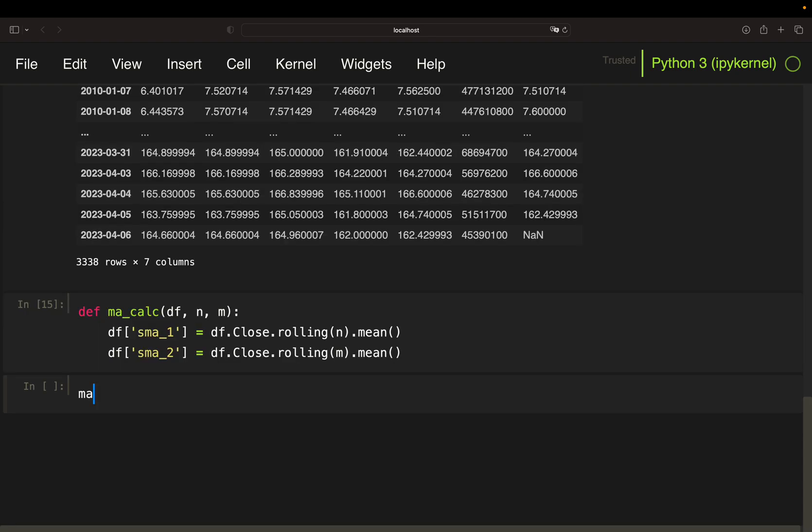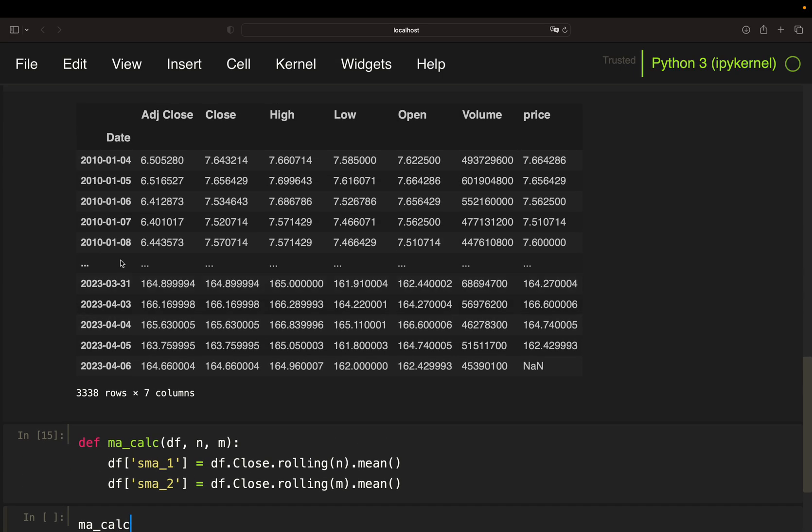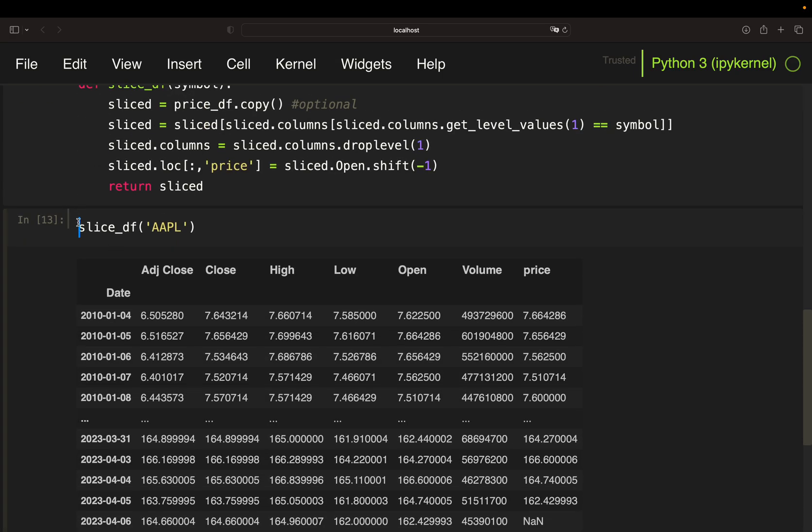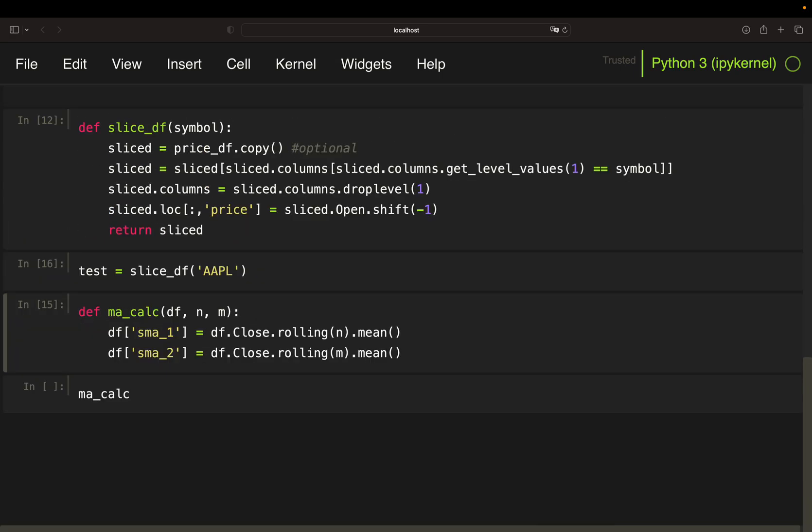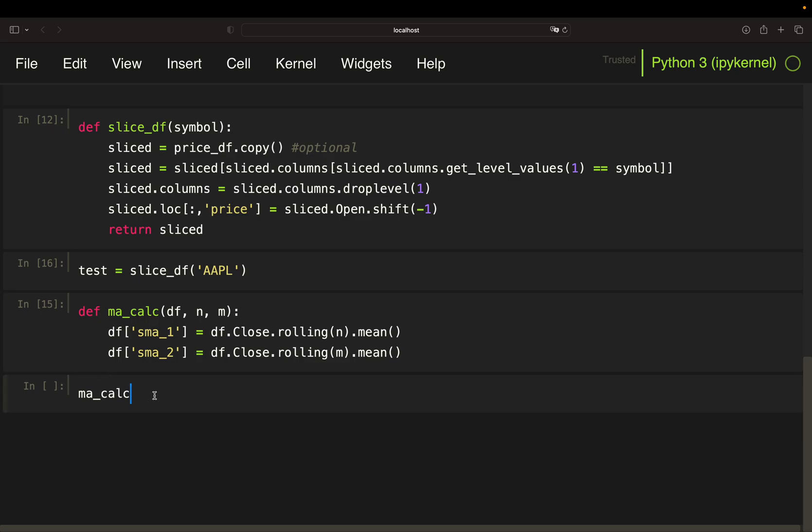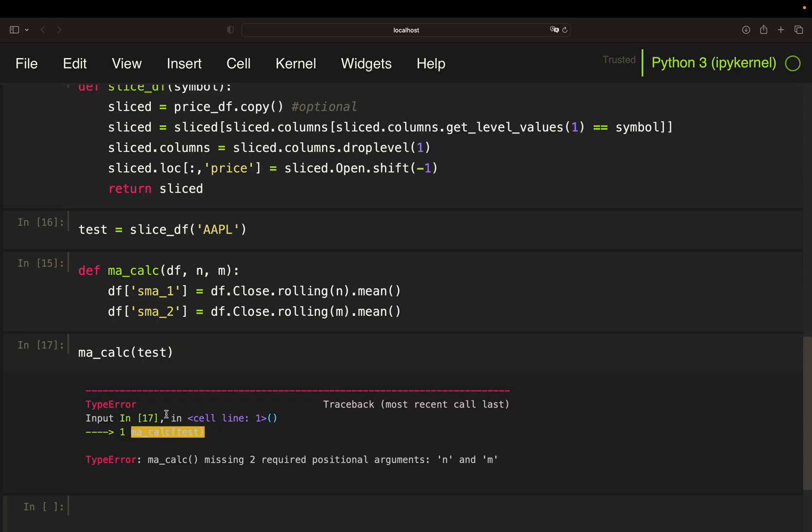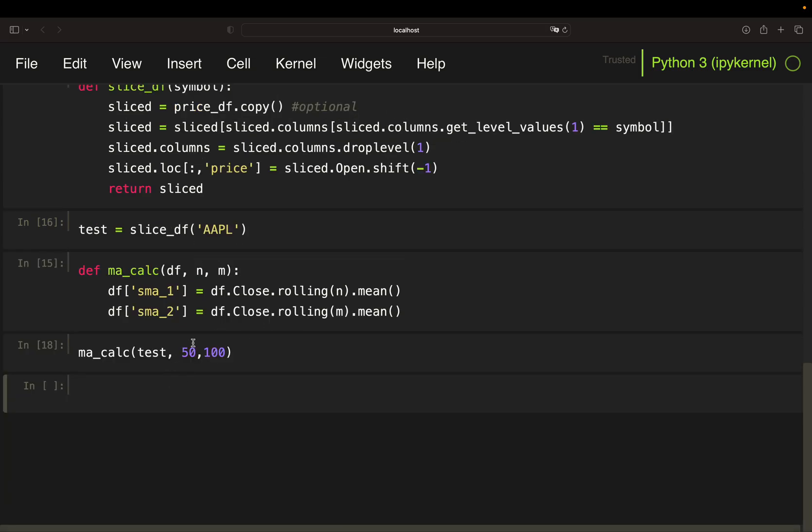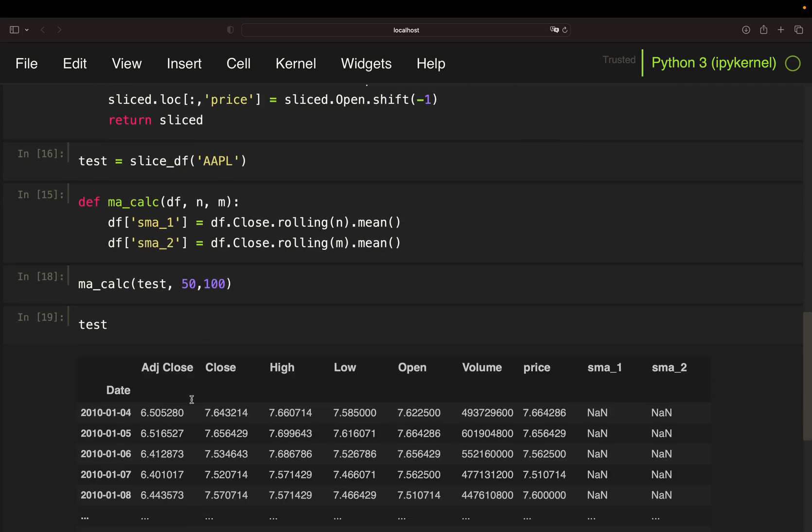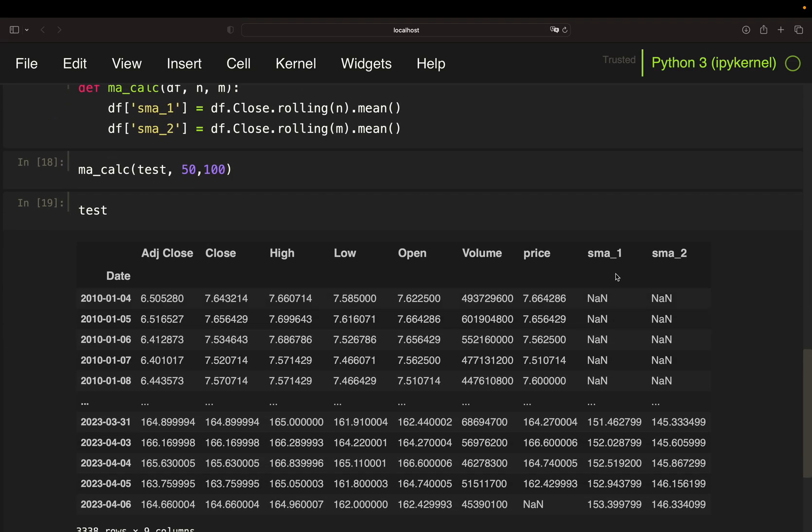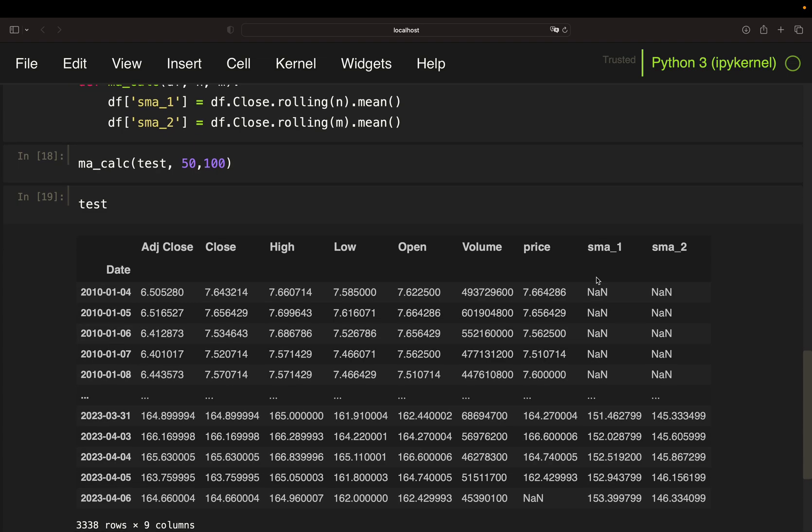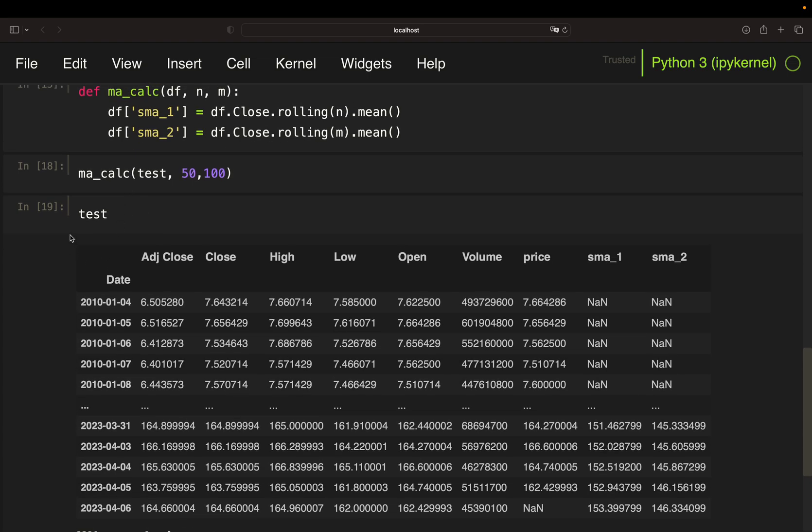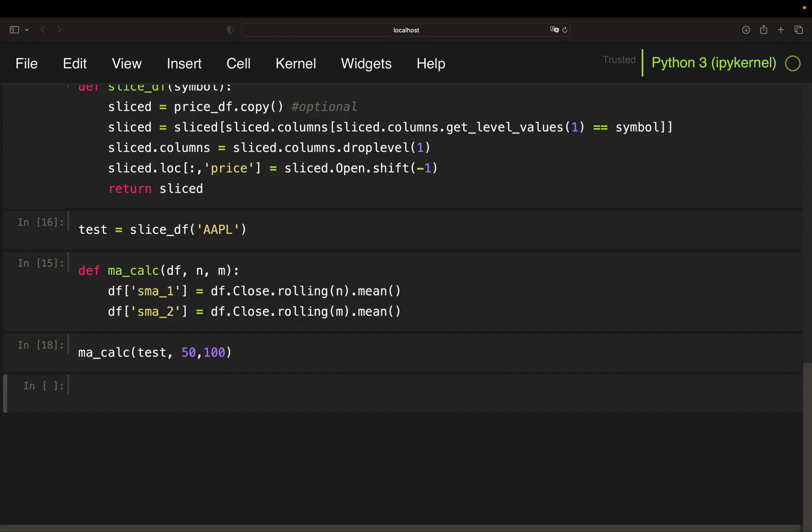And the same logic for the long-term simple moving average, just calling that SMA2, rolling window M and then mean. That's it. So if I would call that on let's take Apple here, let's assign that to test. If I'm calling that on test, of course provide the windows here. So 50 and 100, 50 for the short-term, 100 for the long-term. My test data frame would have a new column SMA1 and SMA2.